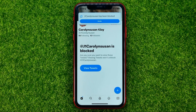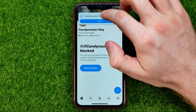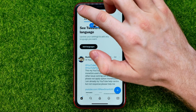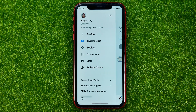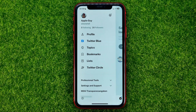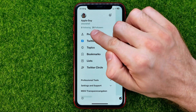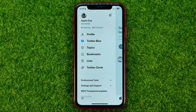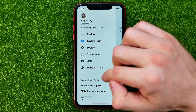And now if we go back to our profile, you can see that I now have 20 followers. That's because I just blocked one of them.